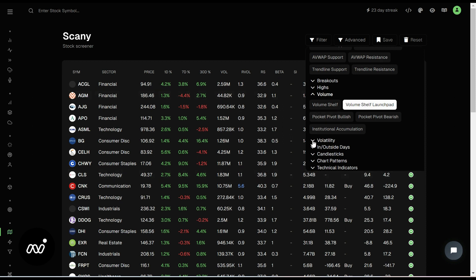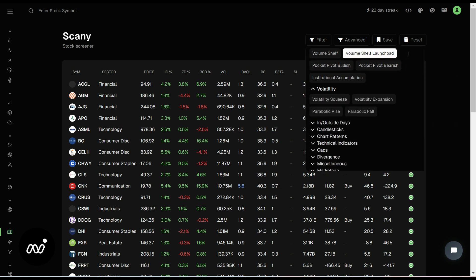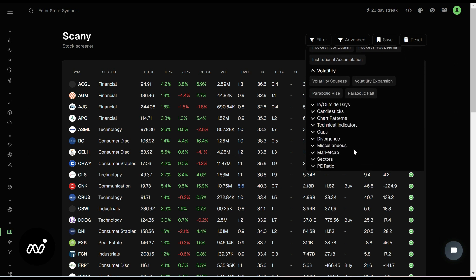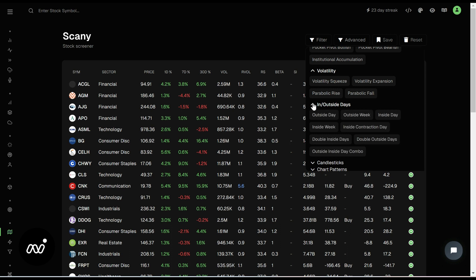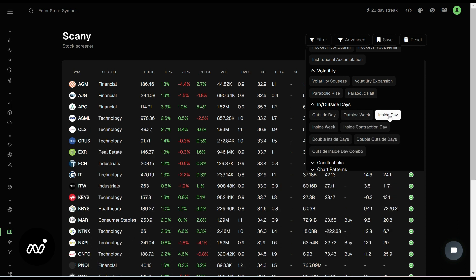But so this is one of those things that people really like to look at, one that I look at occasionally. You can check out its volatility, its expansion, if it's on a parabolic rise or fall, inside and outside days. People love a lot.